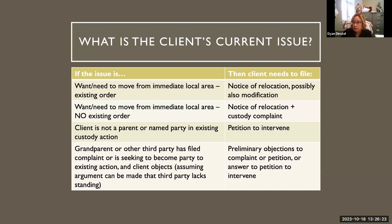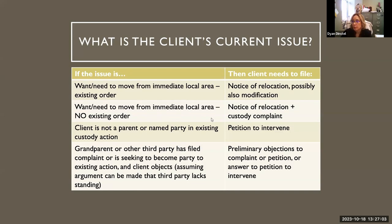If the client is not a parent and is not otherwise a named party in an existing custody action, they can file a petition to intervene in the custody action. If a grandparent or other third party has started a custody action trying to get custody of the child and the client objects, and some argument can be made that the third party lacks standing, then preliminary objections are what need to be filed by the client.